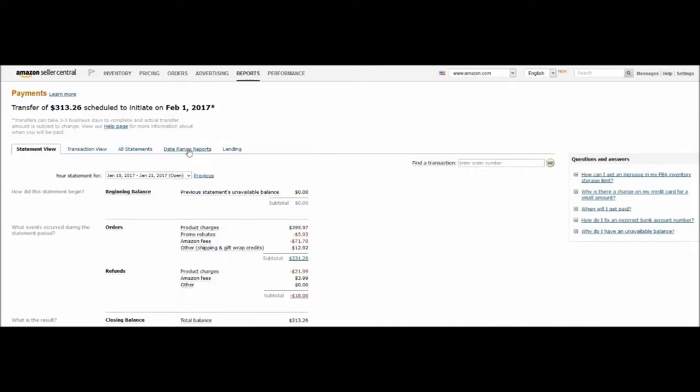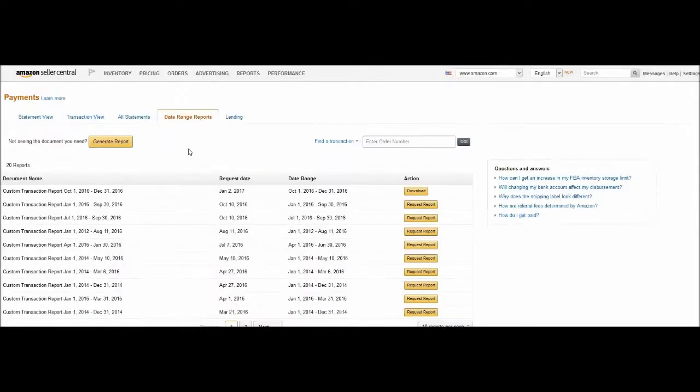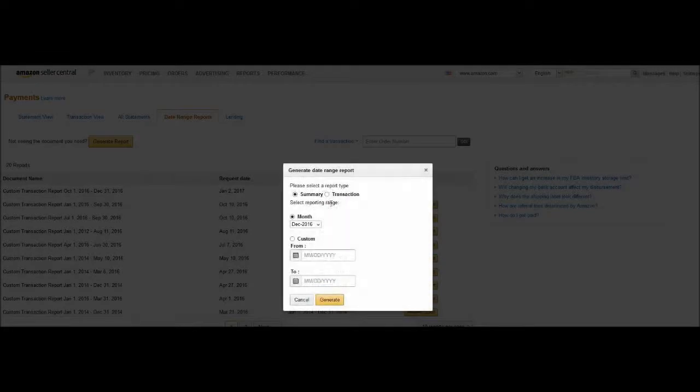Click on date-run reports and then click on the general report button. Select transaction as the report type and then input the date.